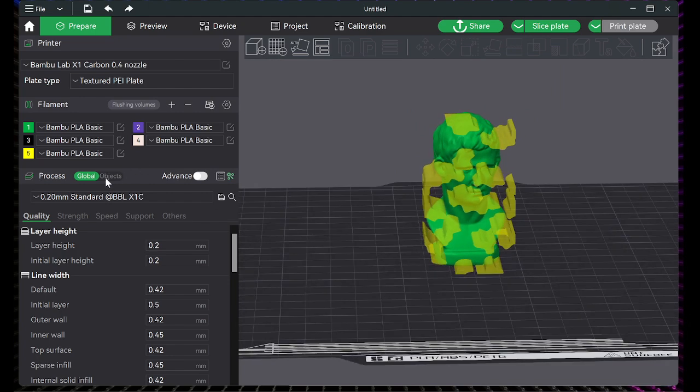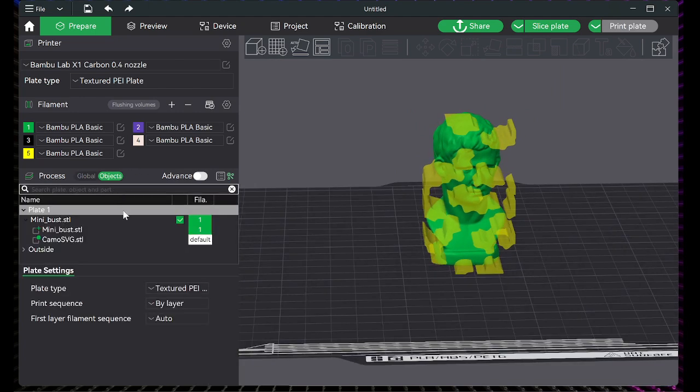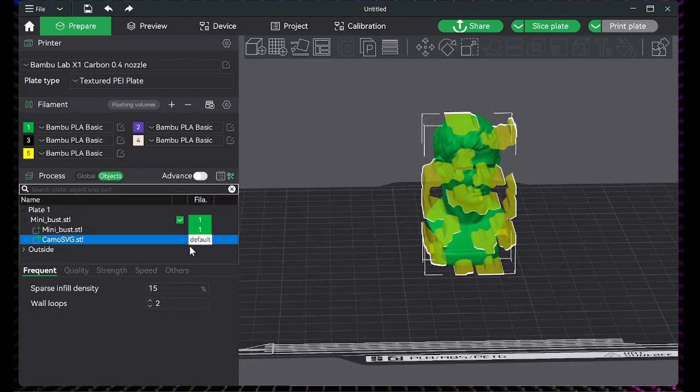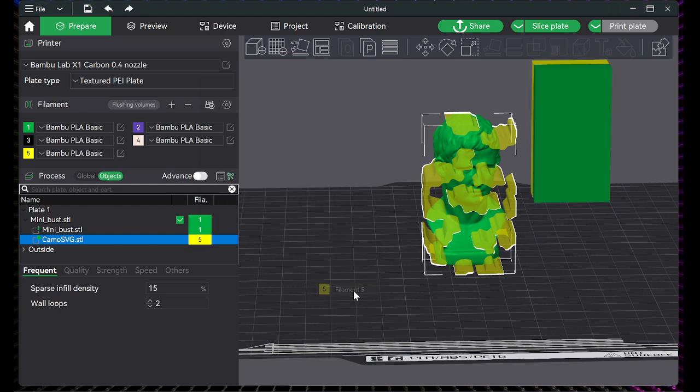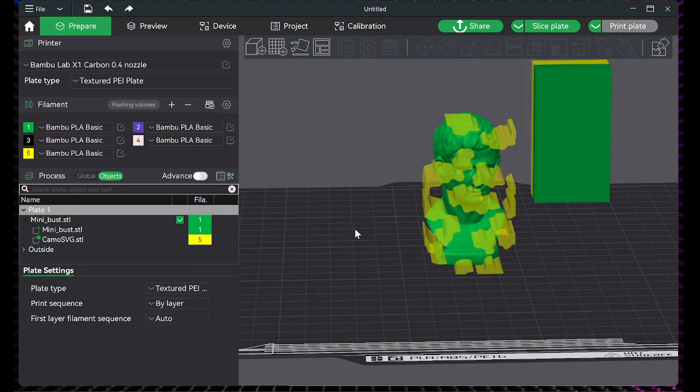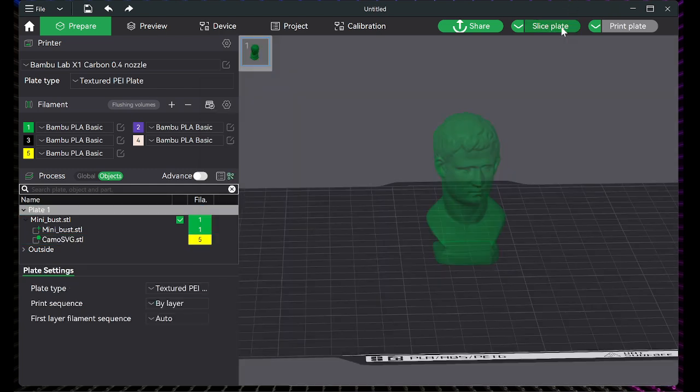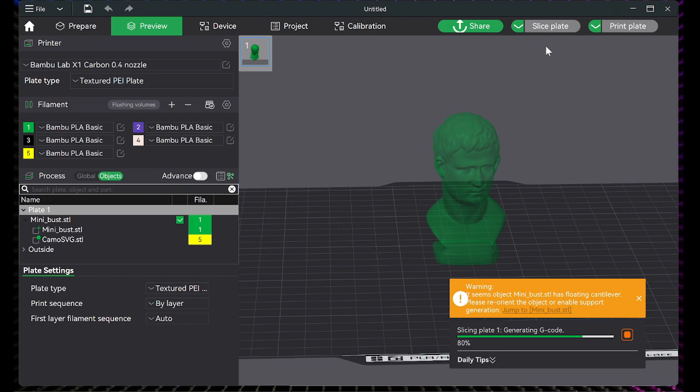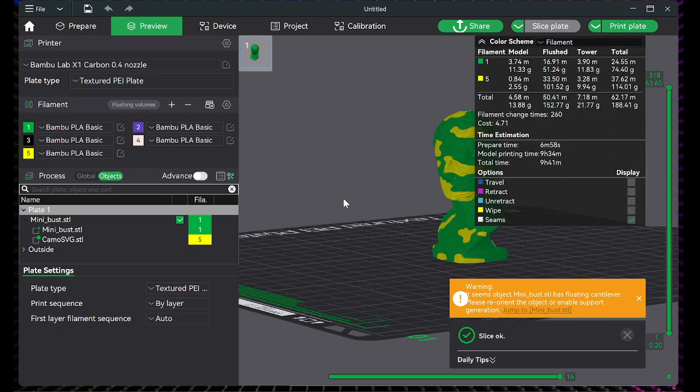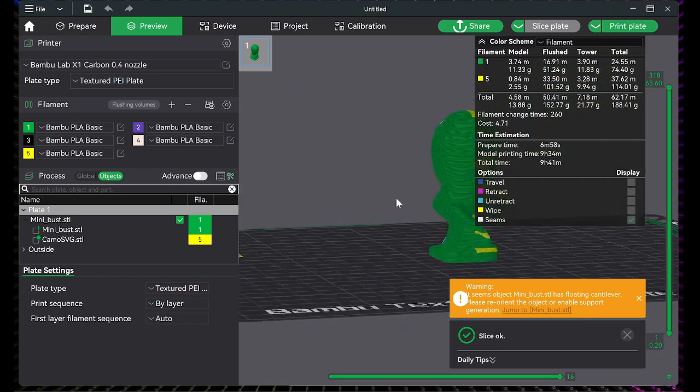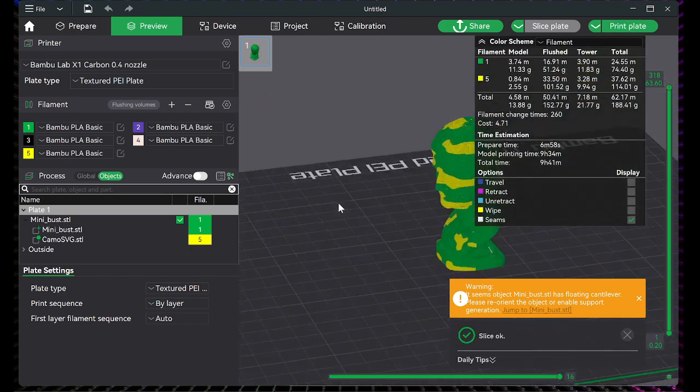Once you're happy with your position, click the Object tab. Then from here, you can change which slot or which color it's going to use. Then you can slice it to get a preview. And this comes out pretty good.